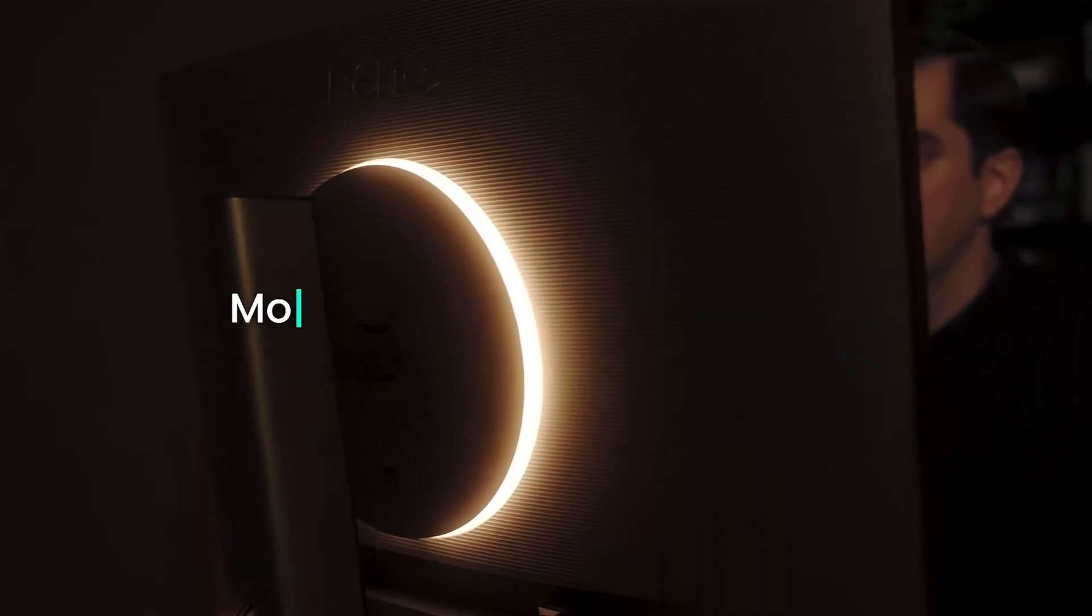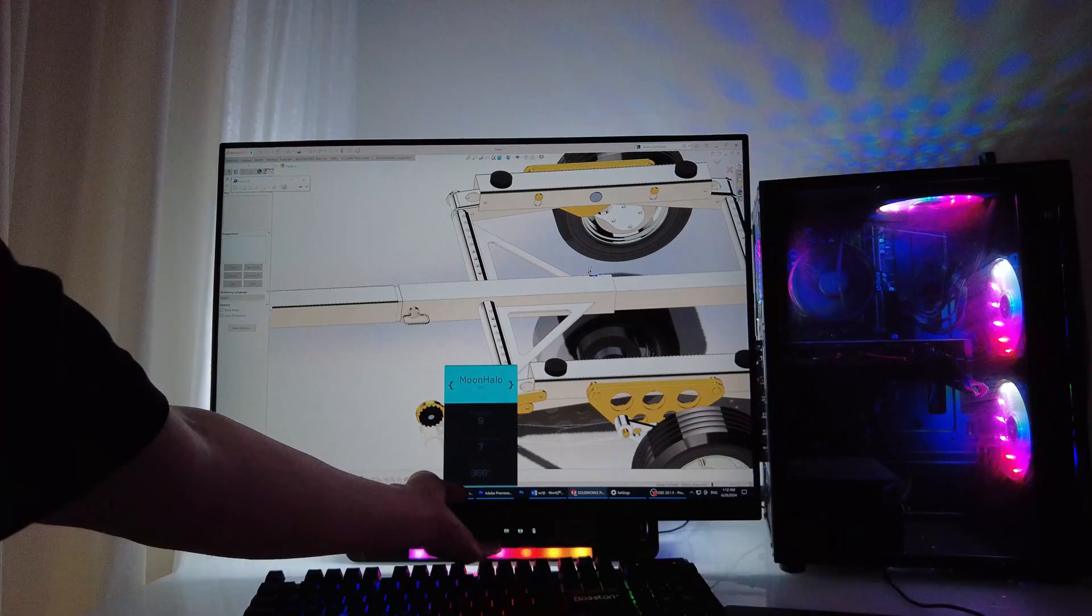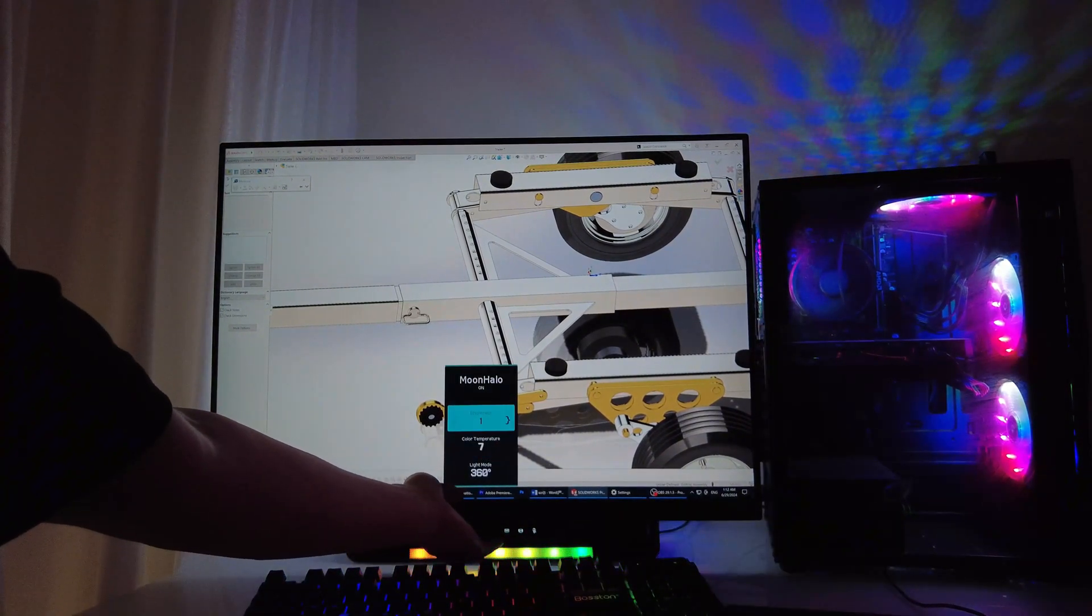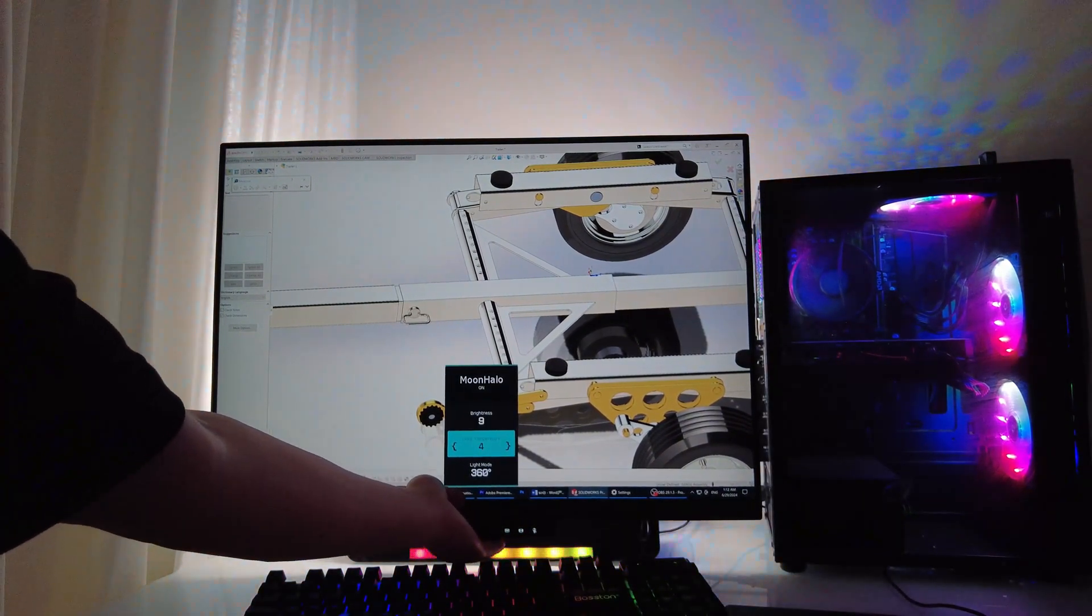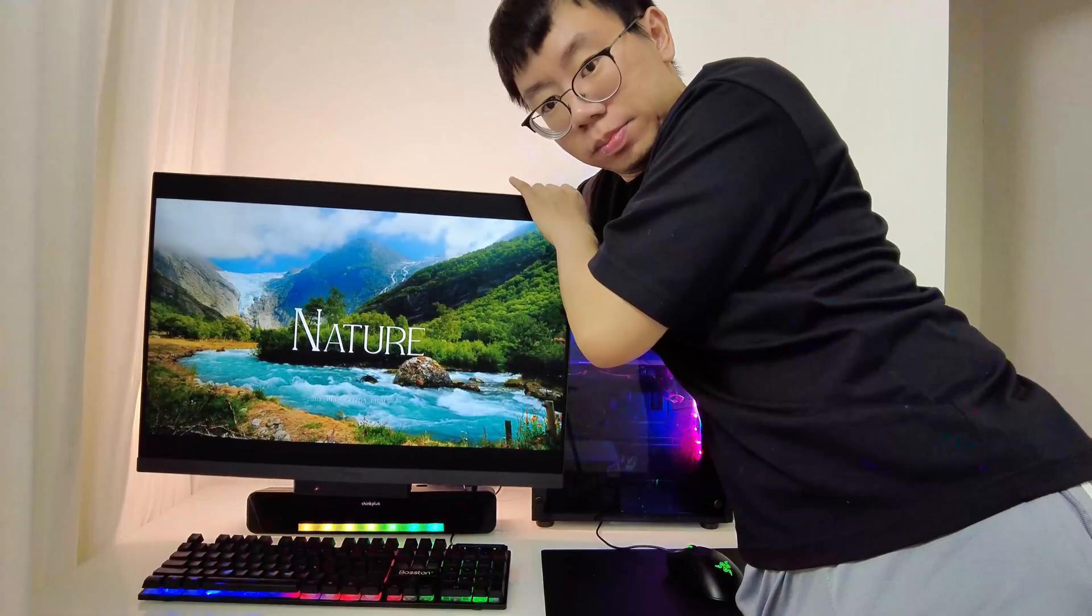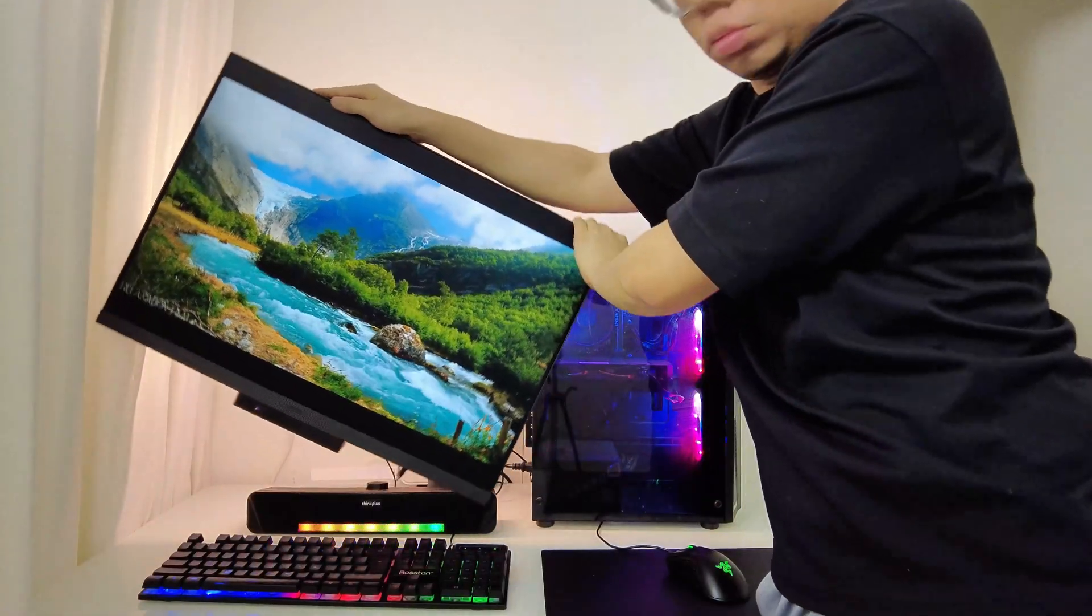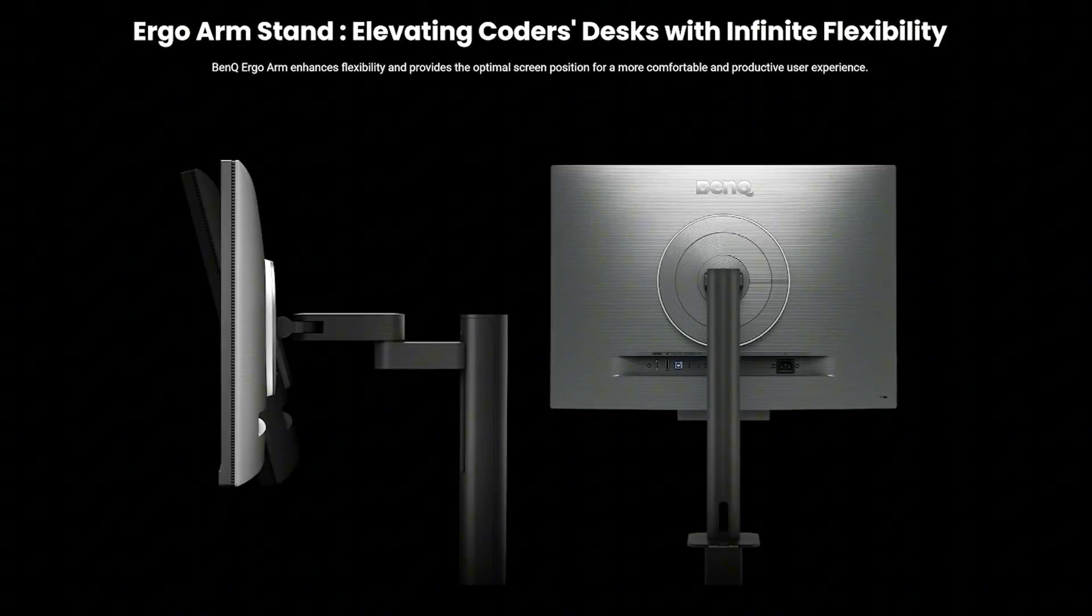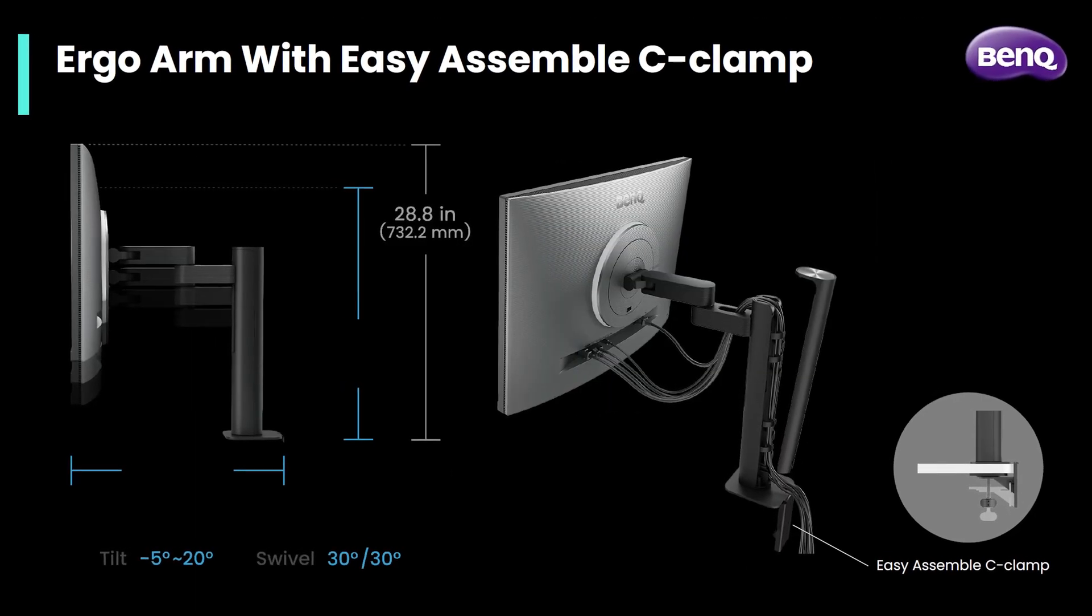Now, my favorite feature is the moon halo backlight that protects your eyes in low-light environments by auto-adjusting the brightness and color temperature to match your workspace. The height, orientation, tilt, and swivel of this monitor can all easily be adjusted with this ergo arm that attaches to your desk in seconds.